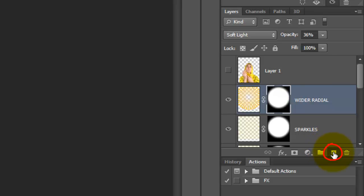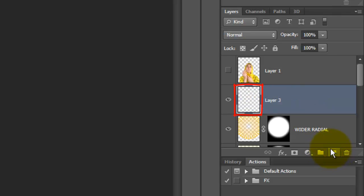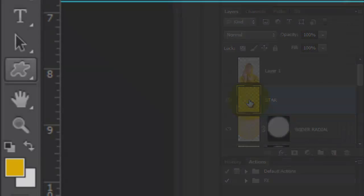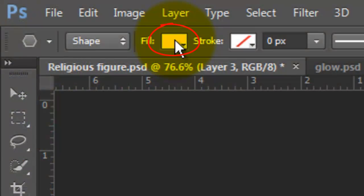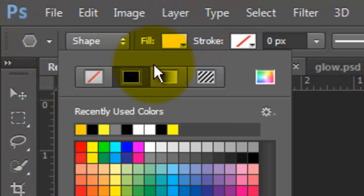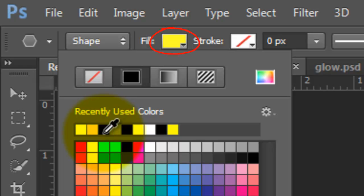Make a new layer and we'll name it Star. Open the Polygon Tool and click on the color box. Click on the bright yellow we used earlier in the recently used colors.